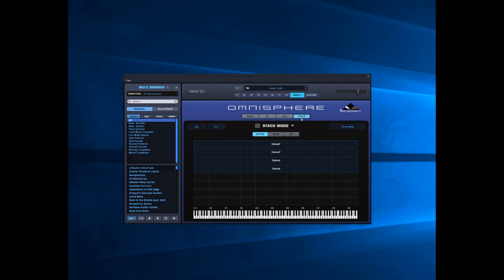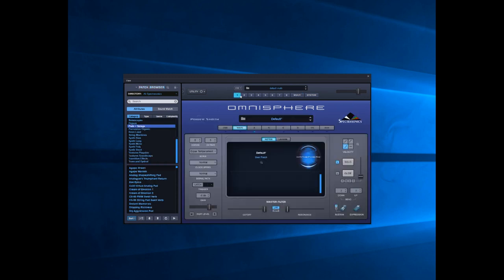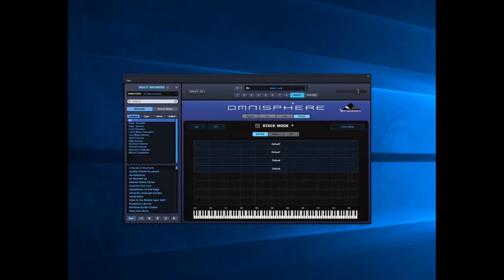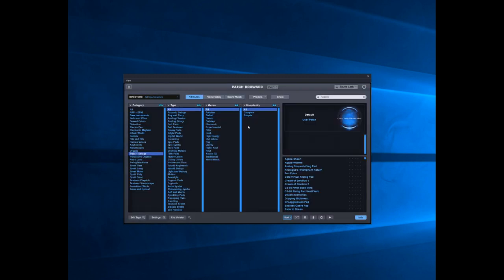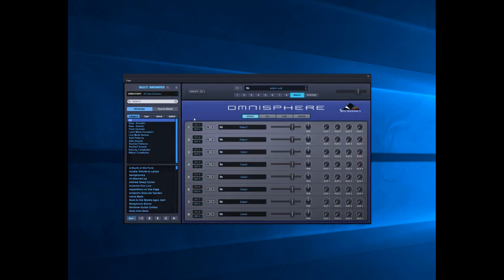Now to actually get Stack Mode up and running, let's go back to Mixer and click on this. We need to load sounds into each of these little segments. To keep it simple, we'll just look at two channels: channel one and channel two.